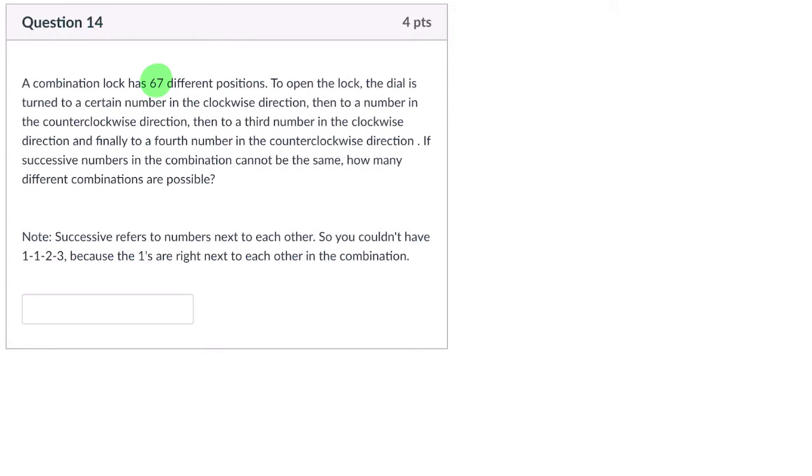We have to turn it clockwise, counterclockwise, clockwise, and back counterclockwise. And each time we're turning, we're turning it to a different number. So the restriction, there's interesting restrictions here. The restriction says, if successive numbers cannot be the same...